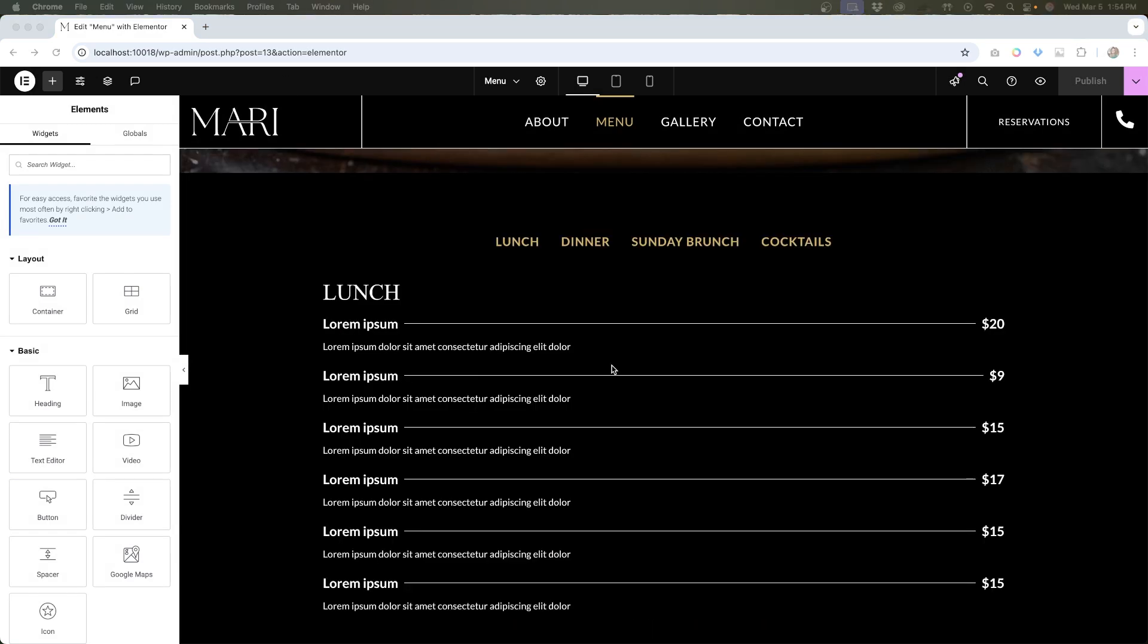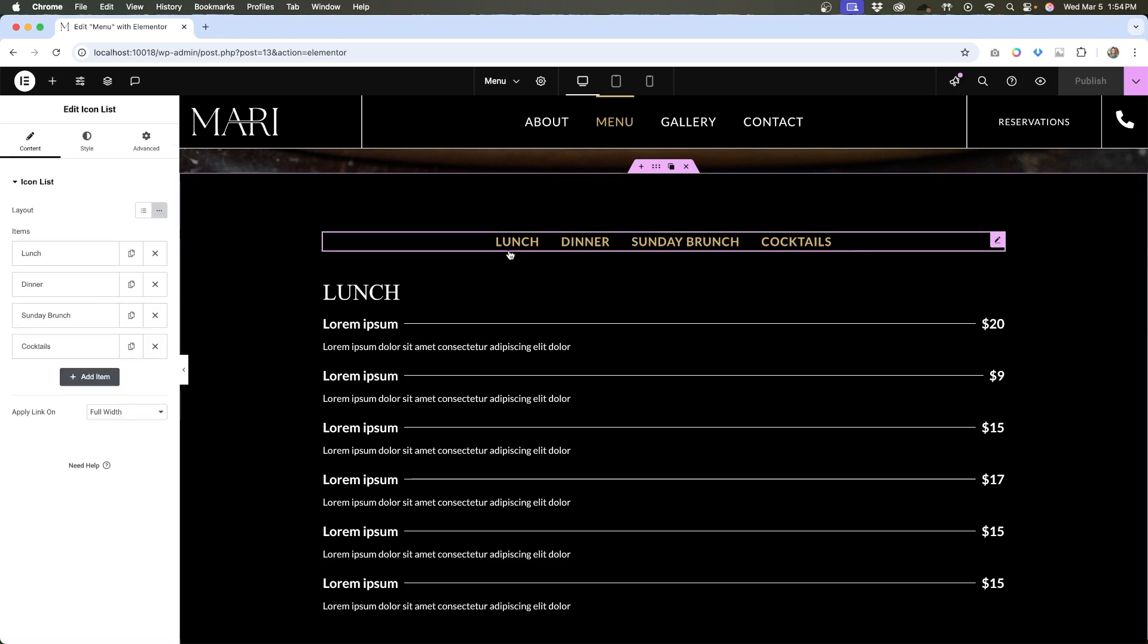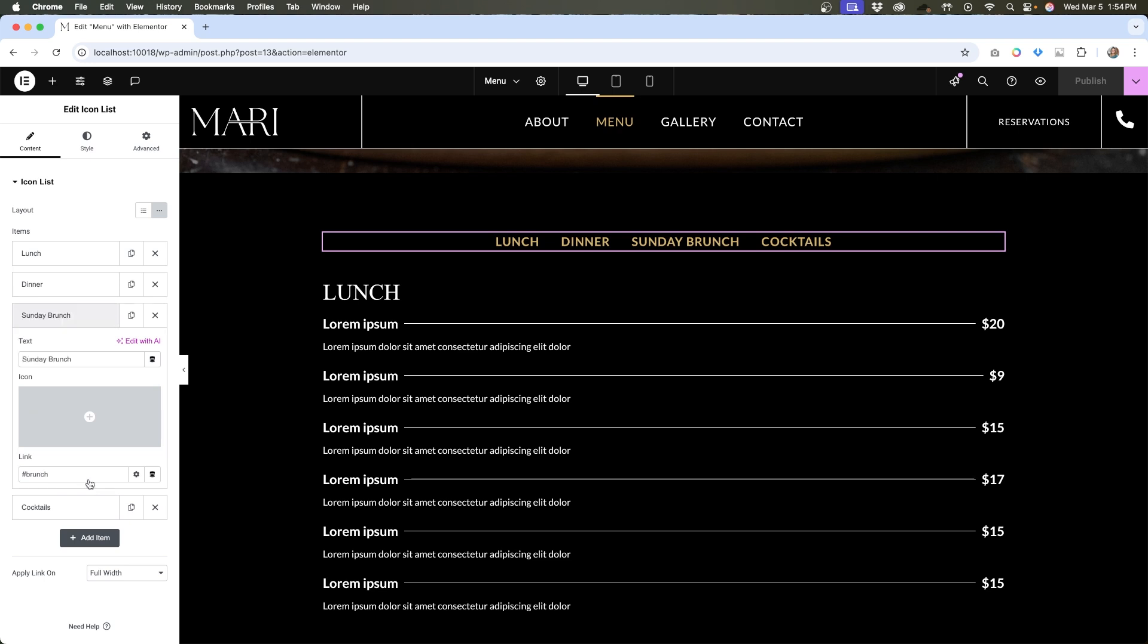First, let's take a look at this widget that I have here. I used an icon list widget to create this menu, and if we click on lunch, you can see that we have our link going to the anchor lunch, same for dinner, same for Sunday brunch, and same for cocktails.